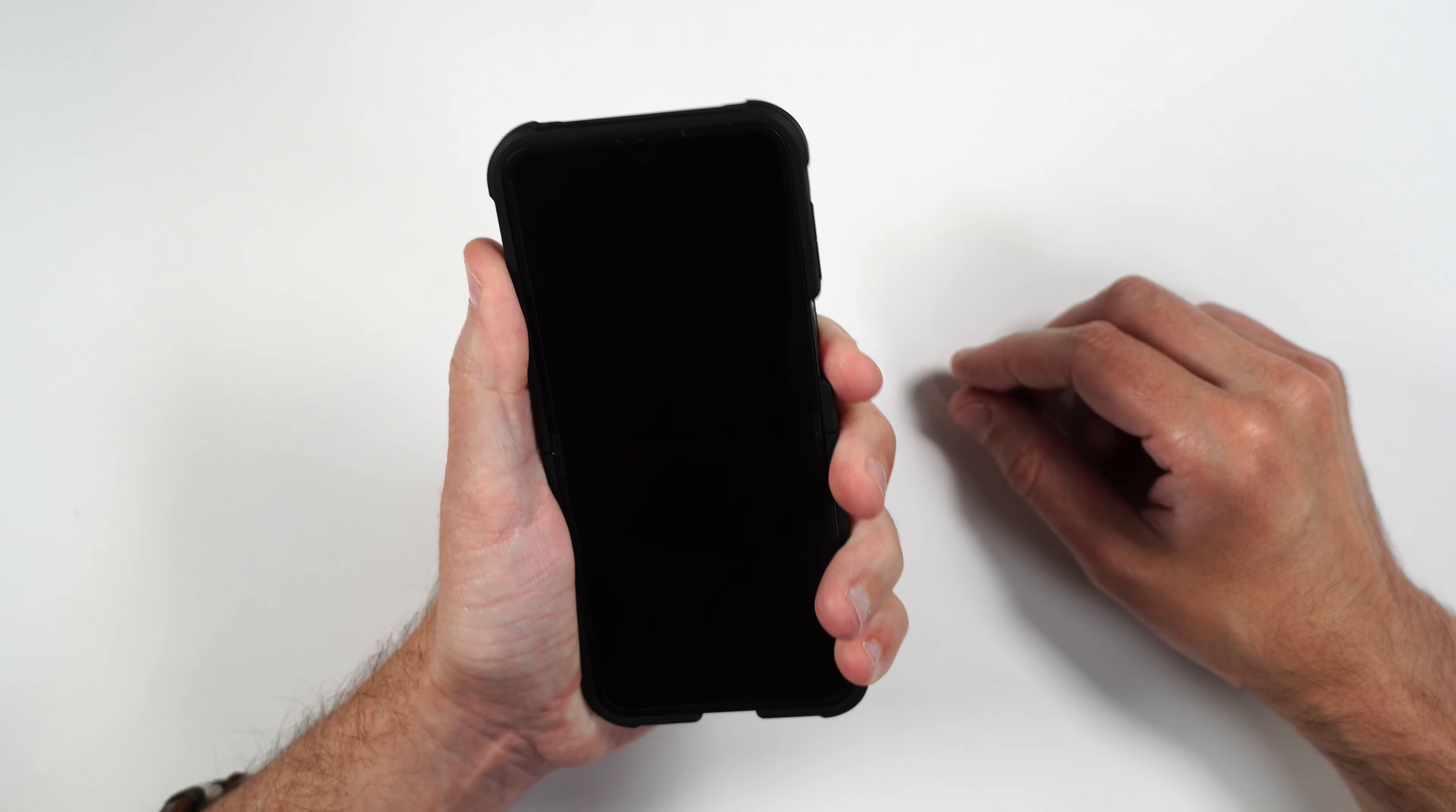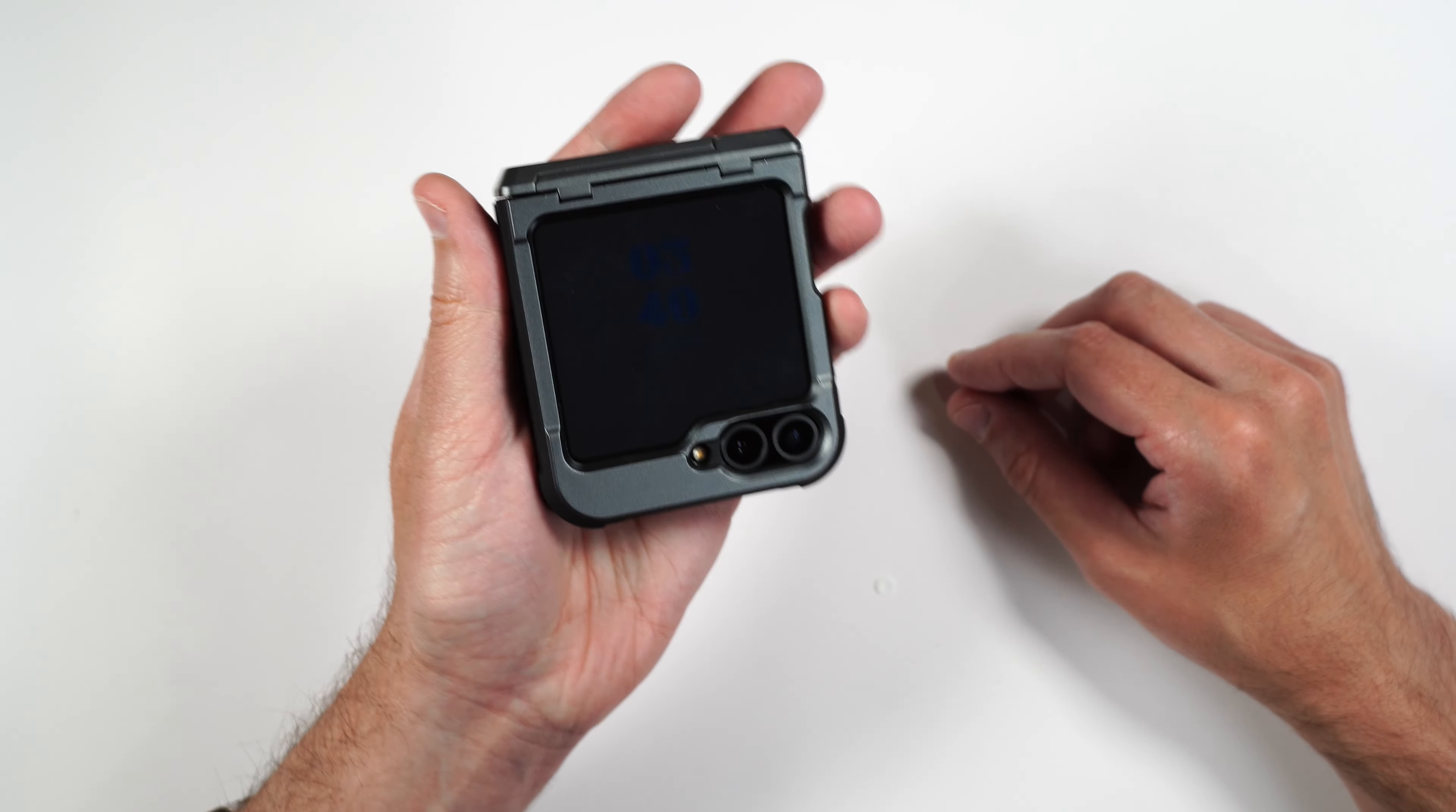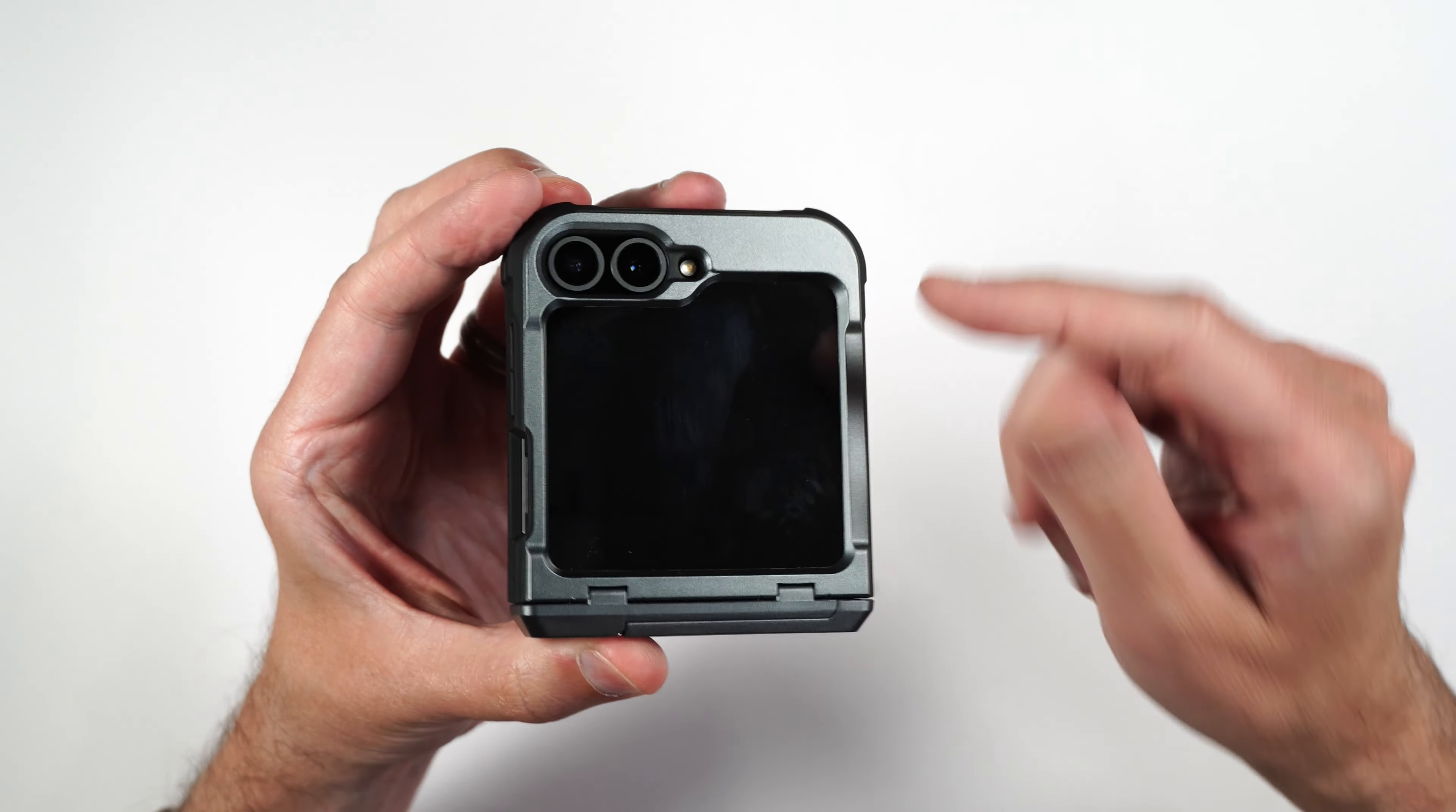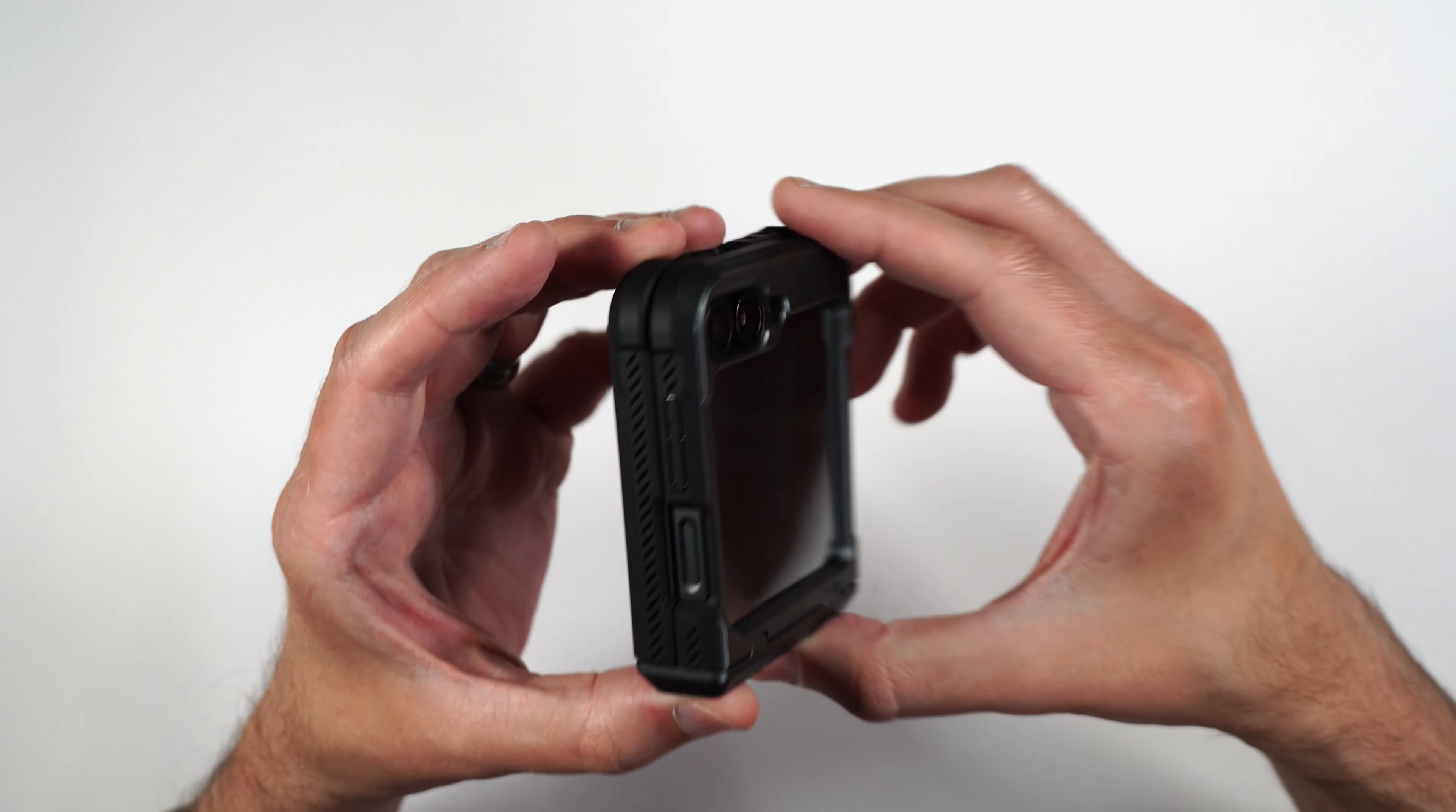And even when the phone is open, it feels nice in the hand. Again, you get that nice rubbery type feel all the way around the phone to help with grip. And you can still close it with one hand if you need to.